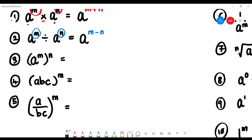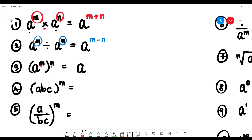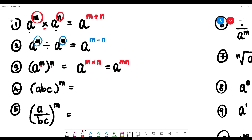What if we have a bracket like (a to the power of m) to the power of n? The base is still a, but the indices m and n are multiplied together, so we write it as a to the power of m times n.